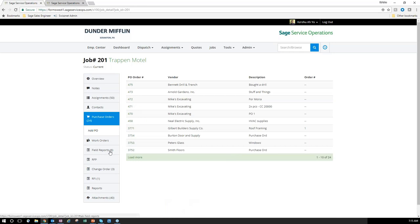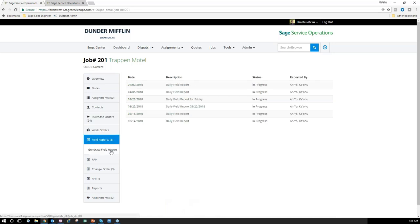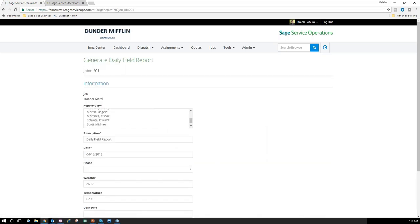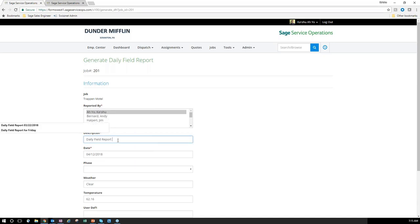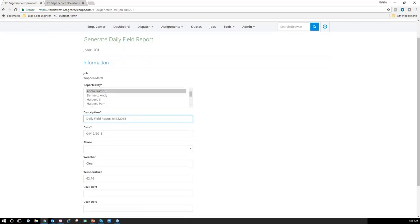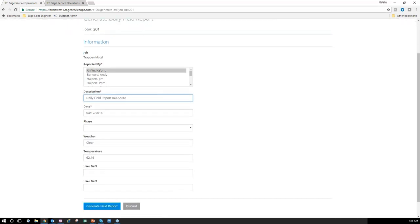I can also generate field reports. I'll generate a new one today. It defaults to myself since I'm the one entering it. I can put in a description like 'Field Report 04-12, May 18' — today's date. Weather defaults based on the address I have on the job, so that's automatically pulled in and I'm ready to generate the field report.